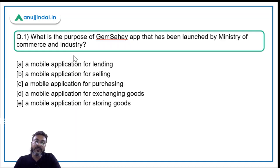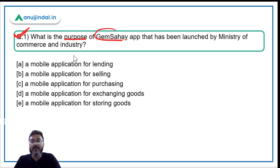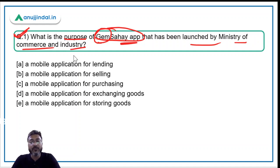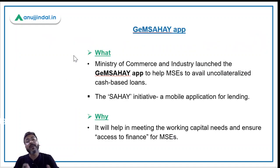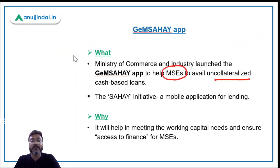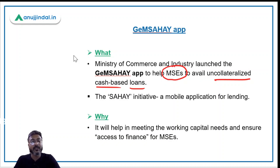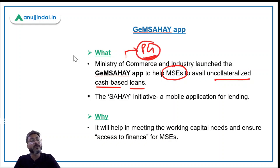Let's talk about the very first question, which is about the GEM Sahai app. The question is: what is the purpose of the GEM Sahai app that has been launched by the Ministry of Commerce and Industry? Remember, GEM stands for Government e-Marketplace. This app has been launched to help medium and small enterprises to avail uncollateralized cash-based loans. The Ministry of Commerce and Industry is headed by Mr. Piyush Goyal, who is also the Minister of Railways.